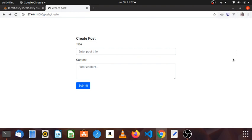Hey guys, welcome to the basics Laravel CRUD series. In this video, I'm going to talk about the post data and the post table.